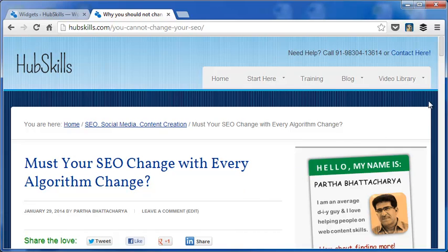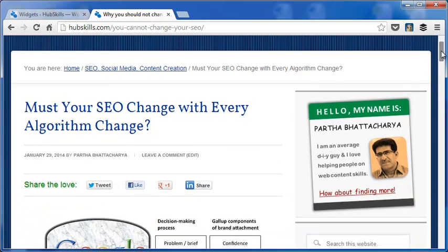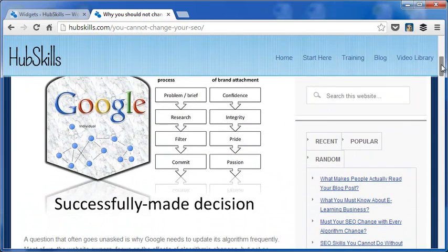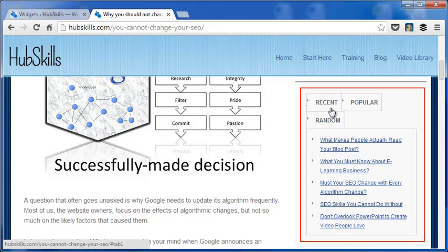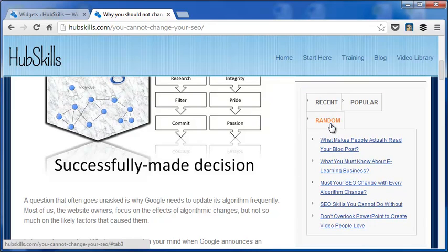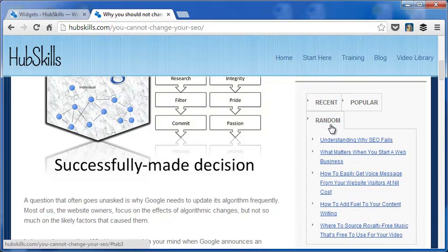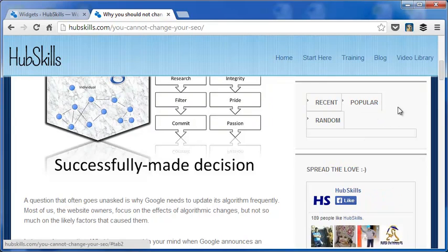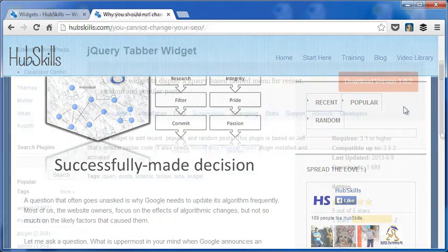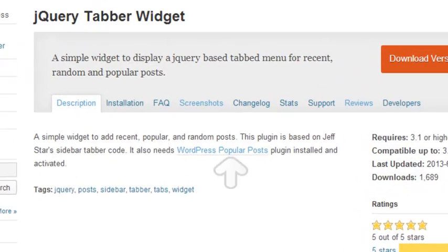The tabbed widget when it is first installed will look like this. There are three tabs for recent posts, popular posts, and random posts. The popular posts tab has no items because if you remember it needs the WordPress Popular Posts plugin to actually work.